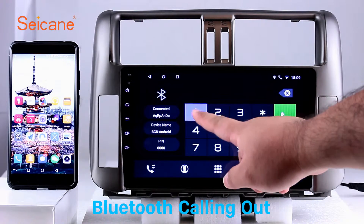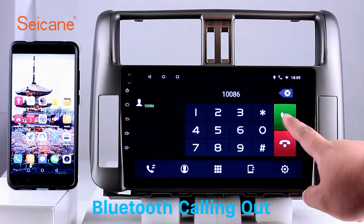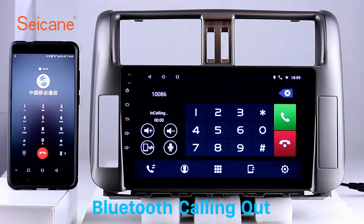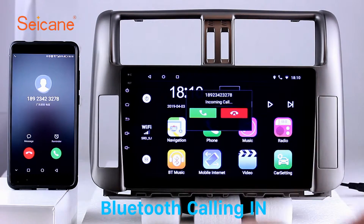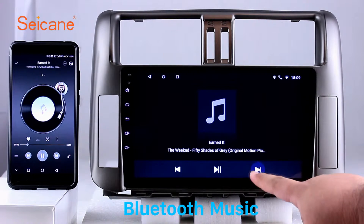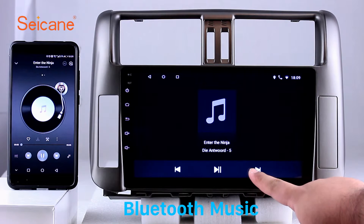Bluetooth. Let's come to the Bluetooth function. Connect your phone with the unit via Bluetooth and dial numbers on the screen directly. You can also answer calls through the screen and listen to music from your phone. You can operate on both your phone and the unit.